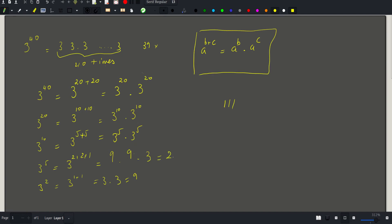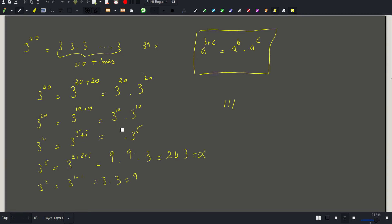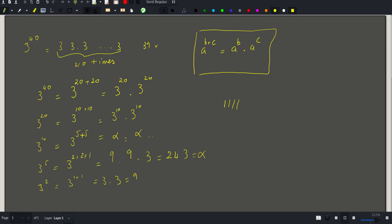I'll call 3^5 = 243 alpha. Then 3^10 = alpha × alpha, requiring one more multiplication — I've performed four multiplications total so far. Call that result beta.